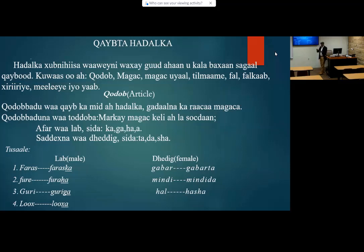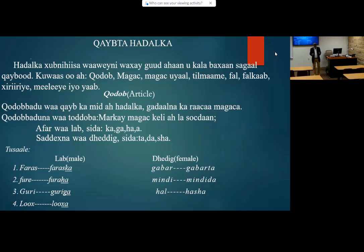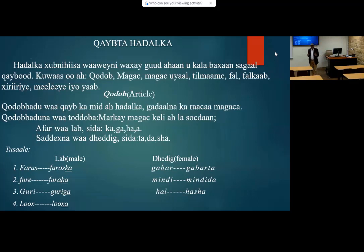That means parts of speech — that means 'part' and that means 'speech.' In English grammar, there are eight parts of speech, which is based on the grammar. In Somali language, at the same time, while English has eight parts, in Somali we have nine parts of speech.